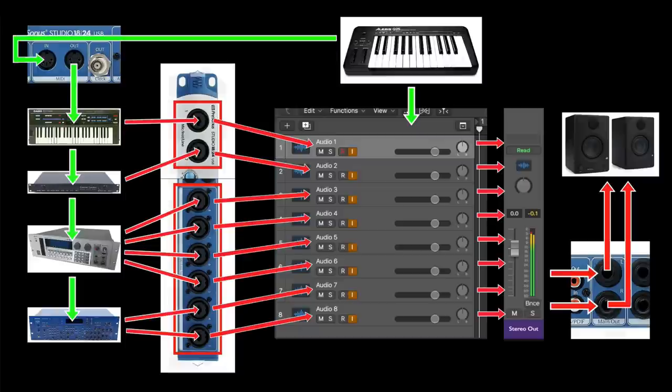And also, of course, at any time you can put any of those eight audio tracks into record mode and capture a recording of any of the hardware synths that are being fed into any of those eight tracks.